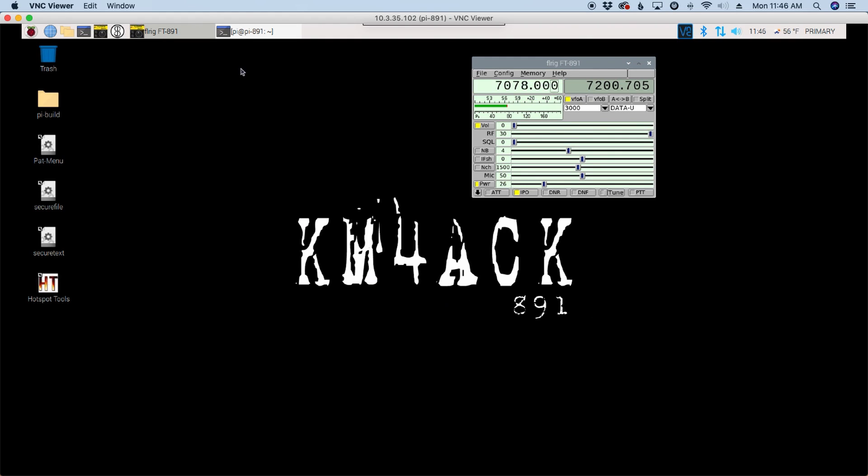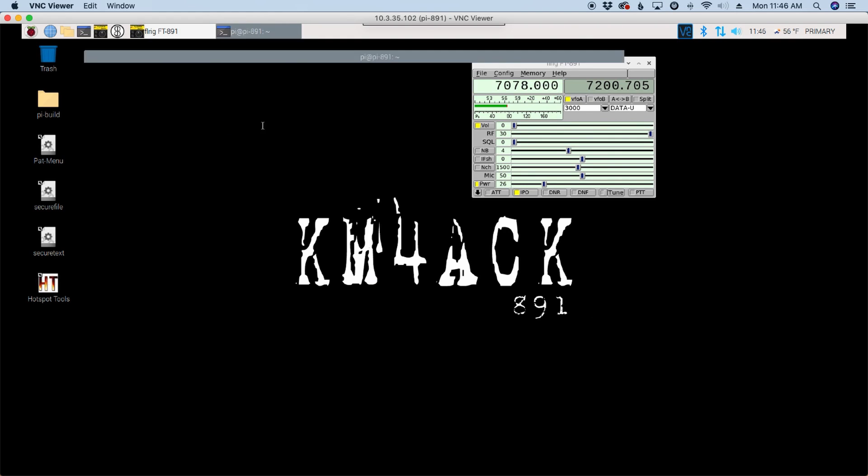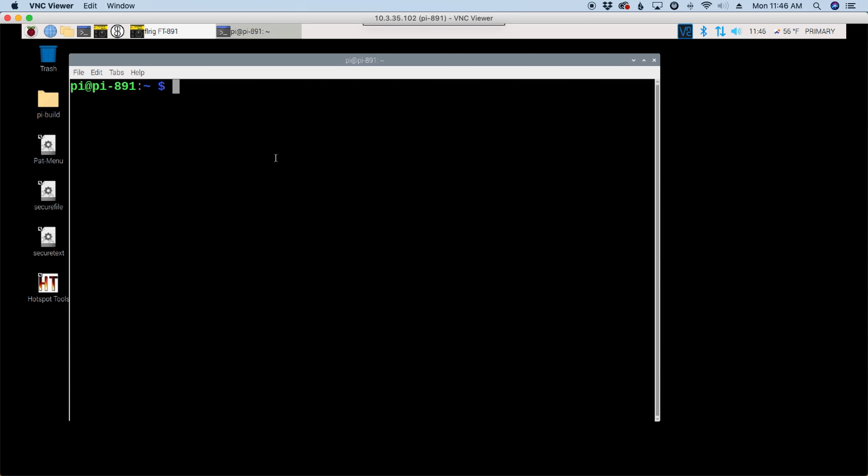What I did first was pulled up the terminal window, and I'm checking to see if Konki is running. So, PID of space Konki. And I see that it does have a process ID number. So, Konki is running, but it's not displaying. I tried several different things to figure out what's wrong with Konki and why it wouldn't display.